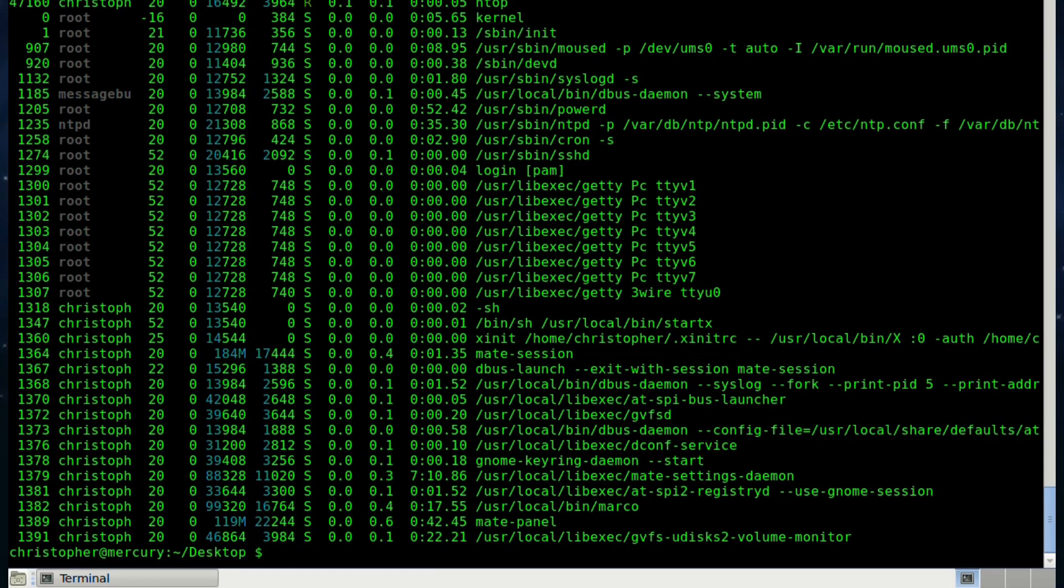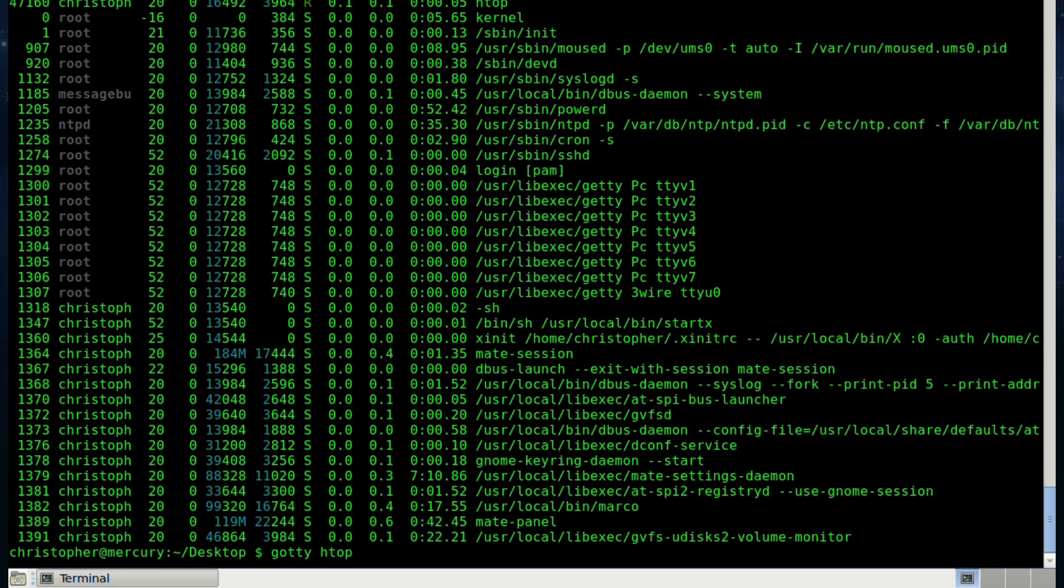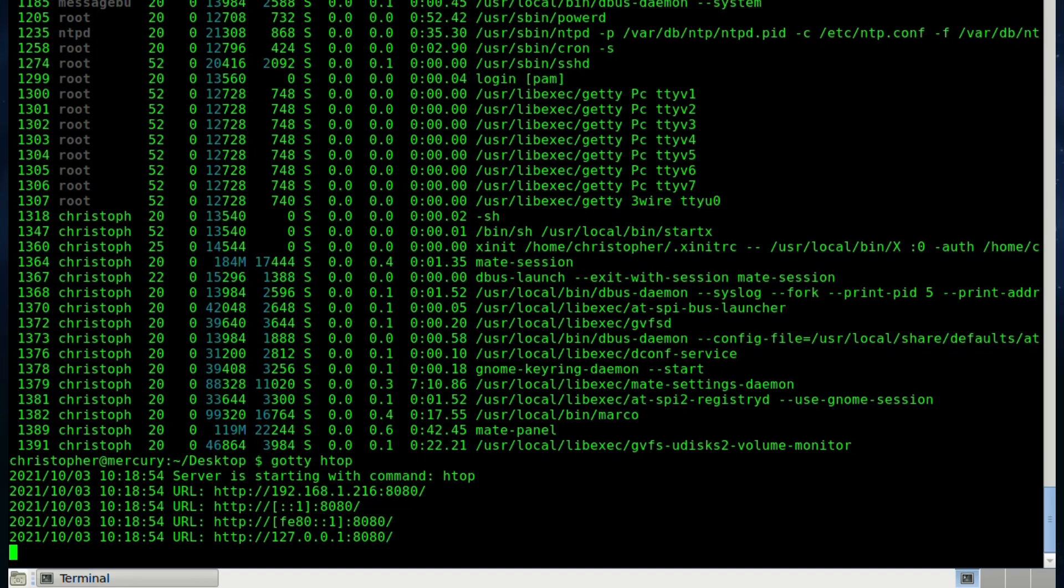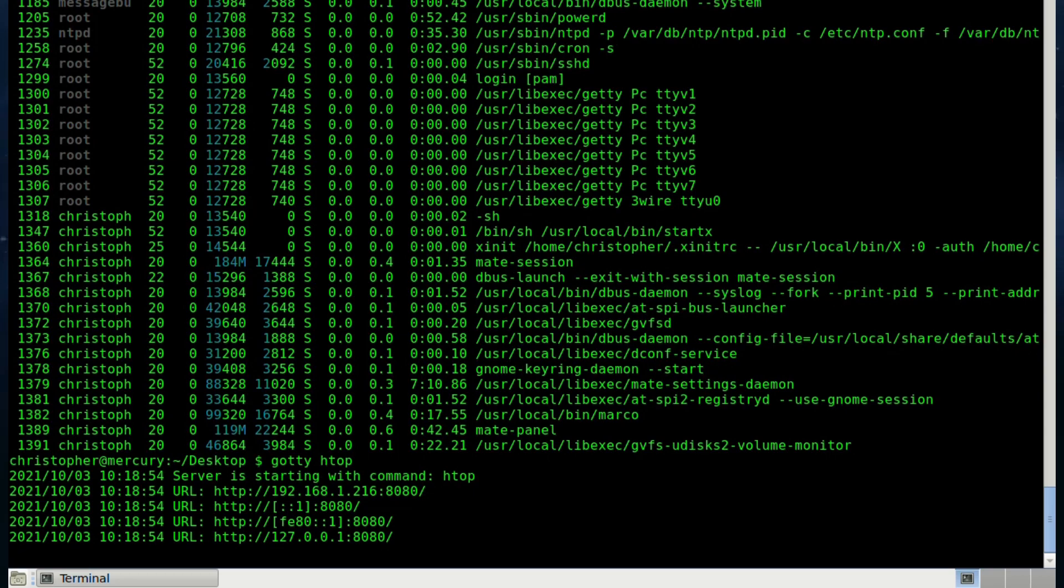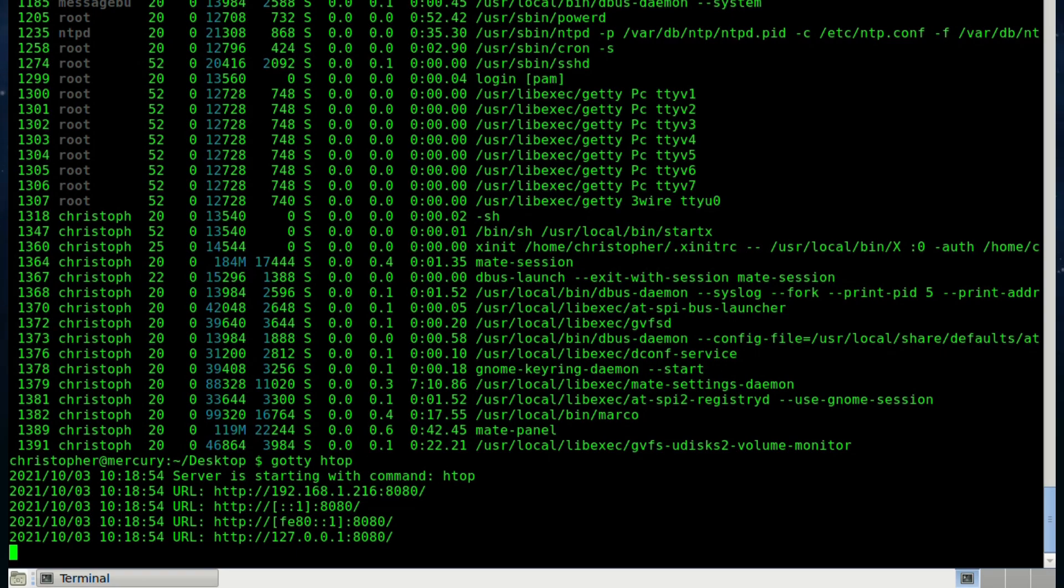If I start GOTY and then specify the application, it shows a message saying server is starting with command HTOP. It gives you URLs to log in via IPv4 and IPv6, both remote and local server IPs. You could just fire up a browser and have a look, see what's running, although I don't really see the point of that since you're already running in a terminal on your own machine anyway.